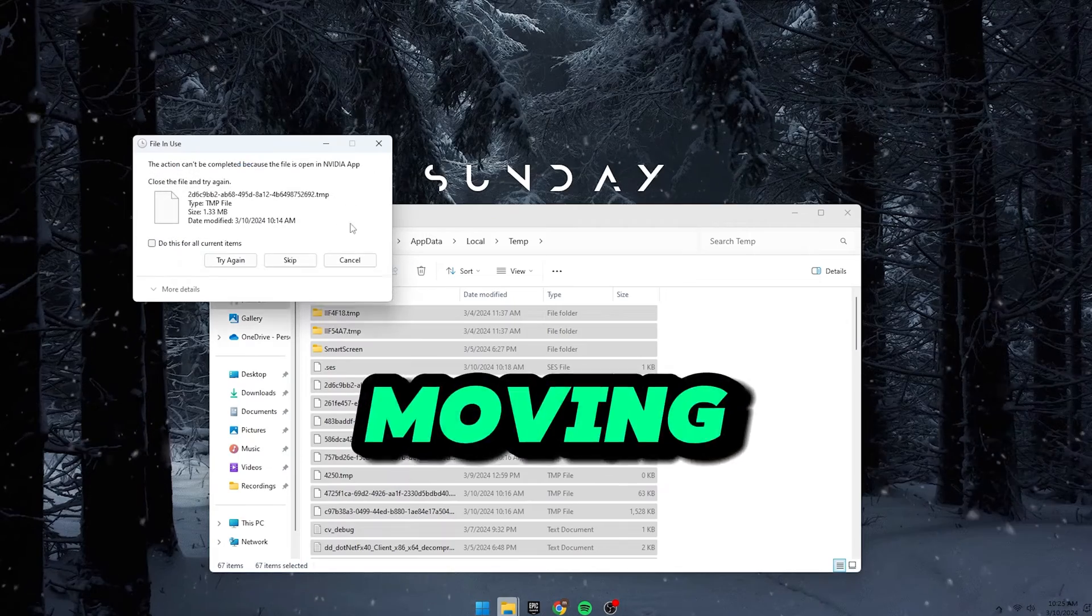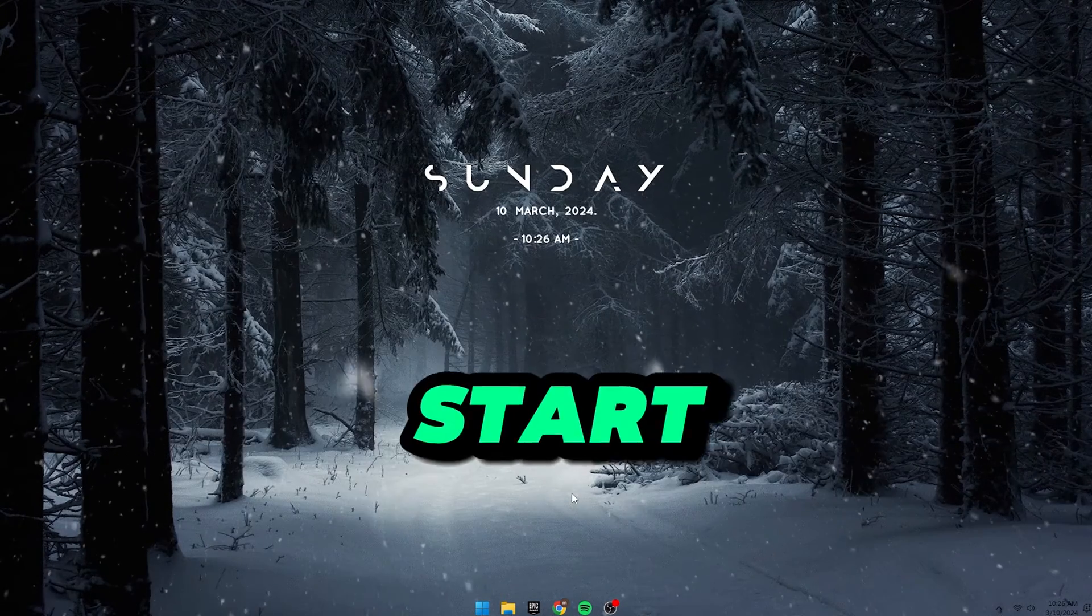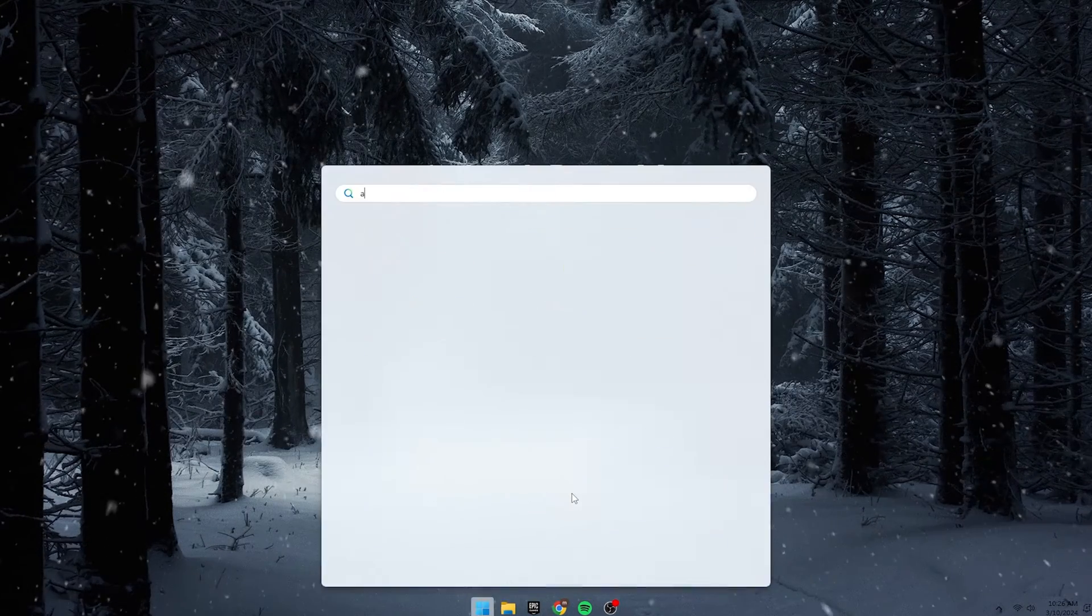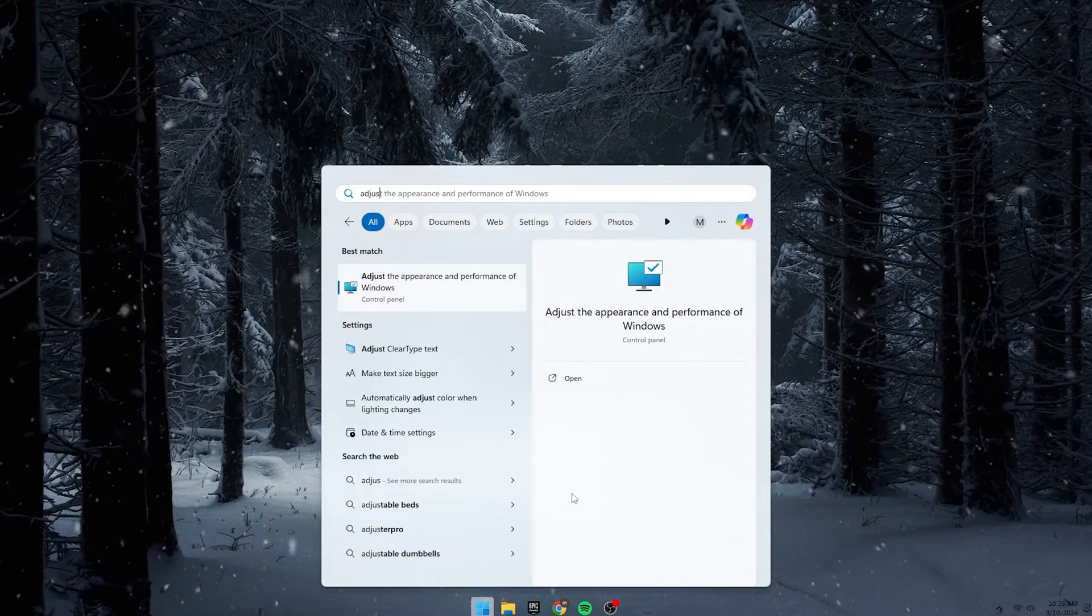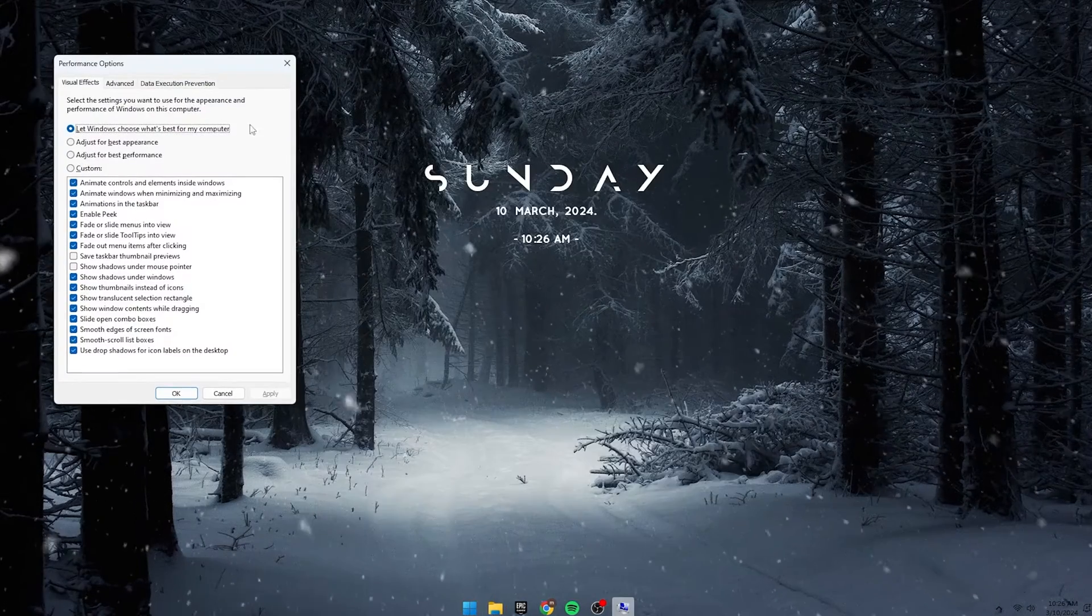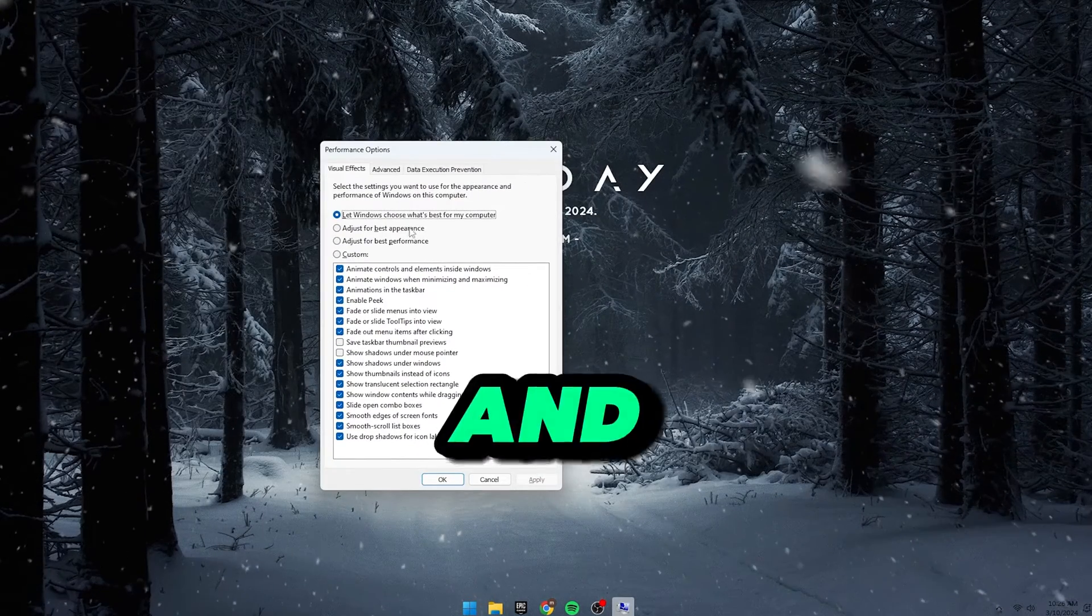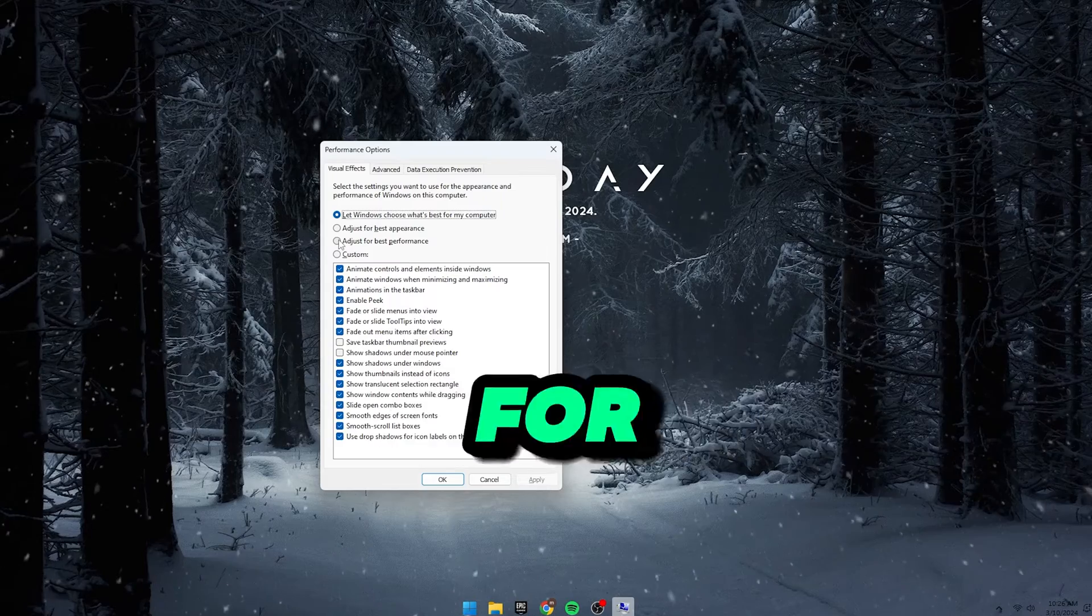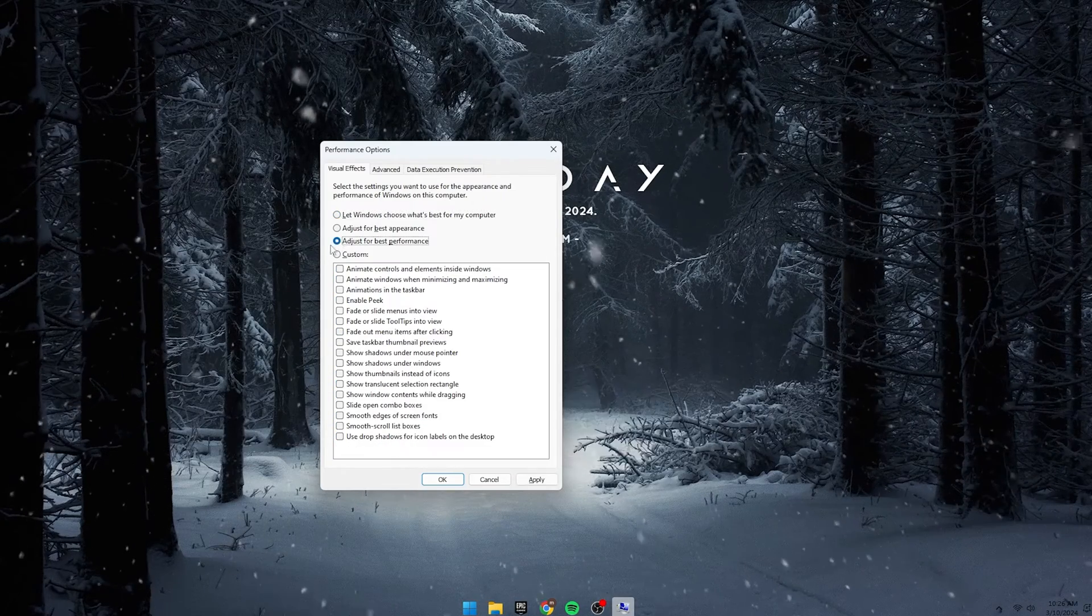Moving on to the third fix, click on Start again, search for Adjust the Appearance and Performance of Windows and click on it. The Performance Options box will pop up and select Adjust for Best Performance then hit Apply.